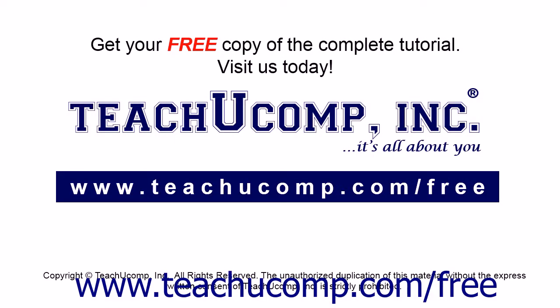Get your free copy of the complete tutorial at www.teachucomp.com/free.